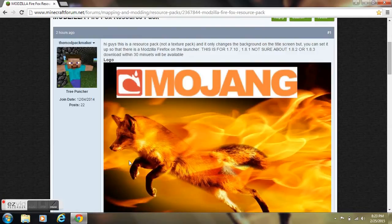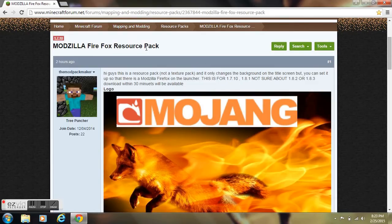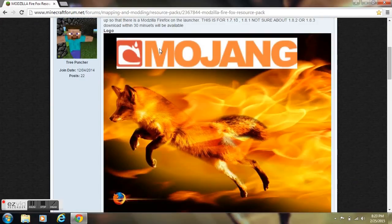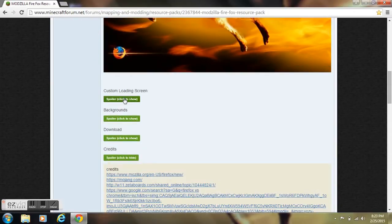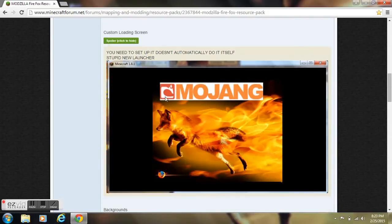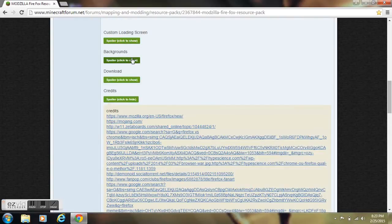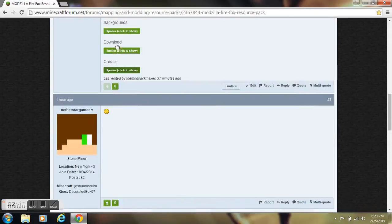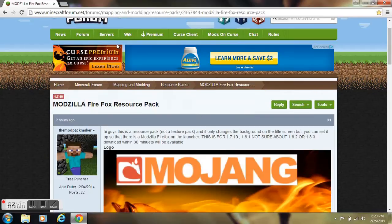Hello guys and welcome to another tutorial video. In this episode I'm going to be showing you my Mozilla Firefox resource pack. In this resource pack that I made, it's got an epic loading screen, but you have to manually install it, so that's bad. Anyways, what this resource pack does is it adds a bunch of backgrounds to your Minecraft.